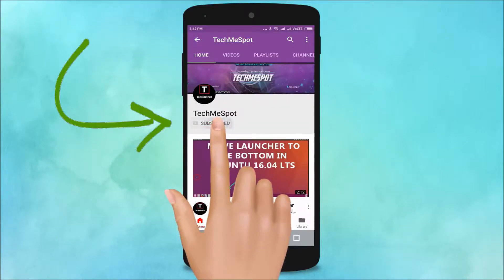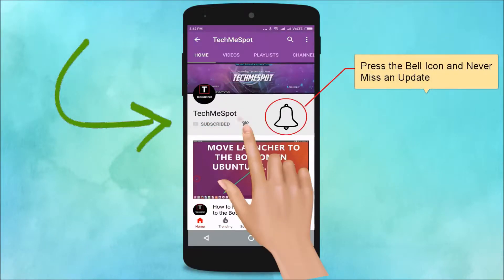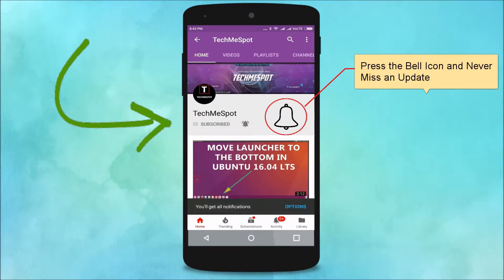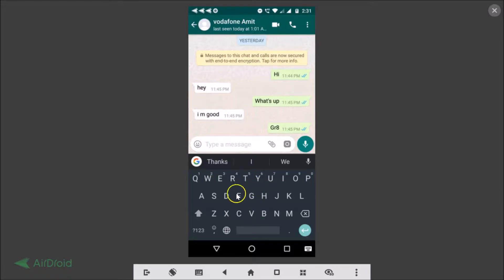Subscribe to the Tech Me Spot channel and press the bell icon to never miss another update. In this tutorial, I'm going to show you how to set a wallpaper on the keyboard on your Android. You can see this is our Google keyboard and there is no wallpaper on it, and we will set one.